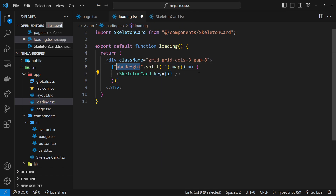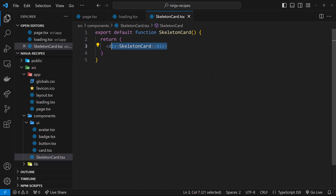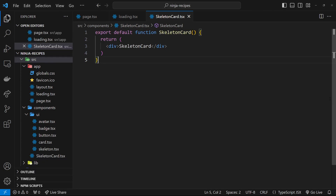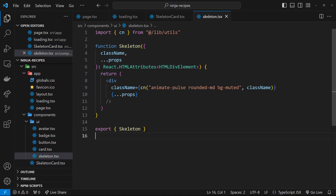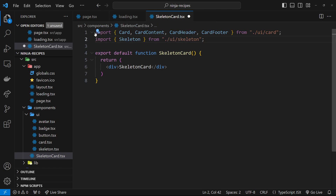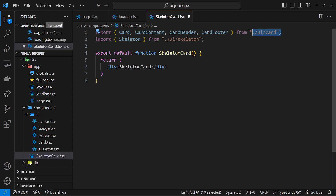Now let's flesh out the skeleton card component. Let's generate the shadcn skeleton component first by opening the terminal and pasting in that CLI command we copied, then pressing enter. Once that's done, we can see the skeleton component only exports one thing — that's all we need. Now let's import a few things at the top: the skeleton component from ui/skeleton, and also the card components, since our skeletons will be inside cards to match the existing layout.